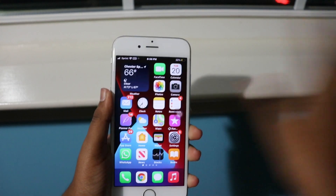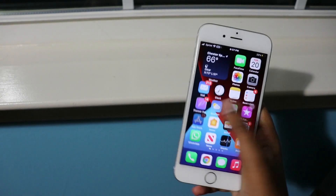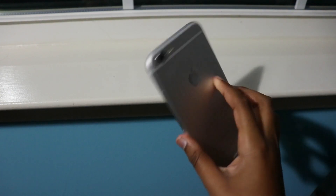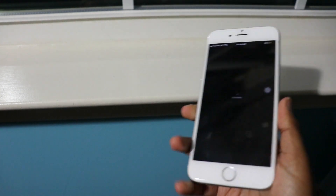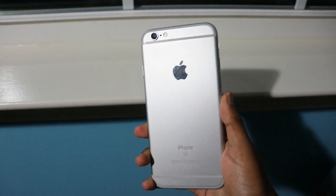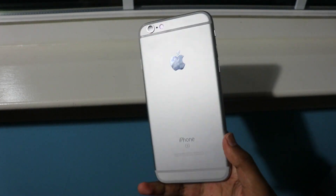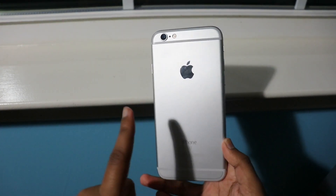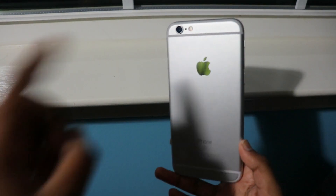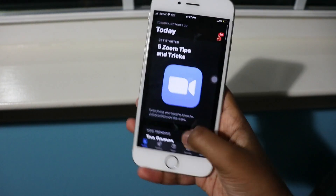The first thing you want to do before you get the tweaked application store is go into your App Store. I am going to be getting the tweaked app store on my Apple iPhone 6s. This tweaked app method only works if you have iOS 13 or iOS 14. If you have iOS 12 or lower, this method will not work for you.